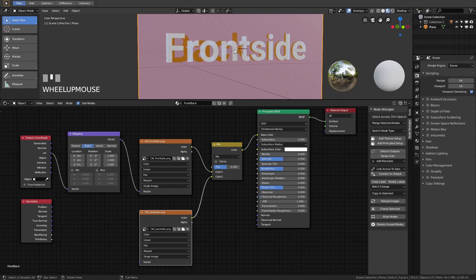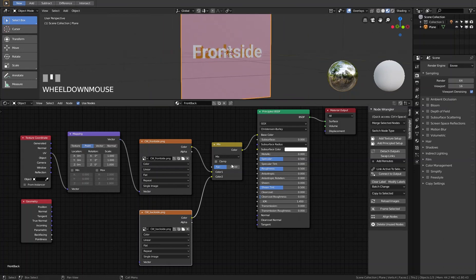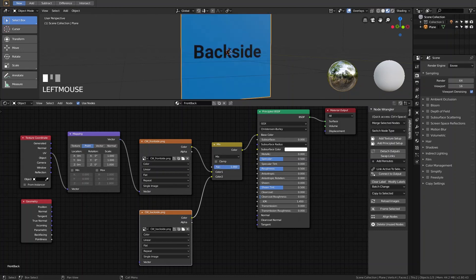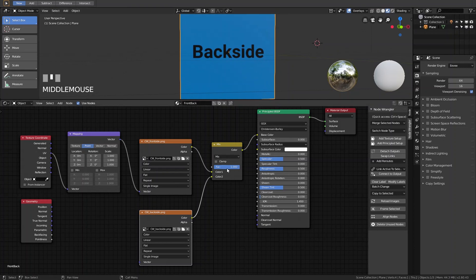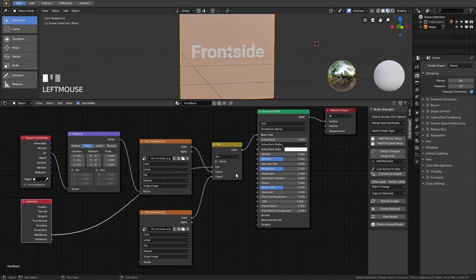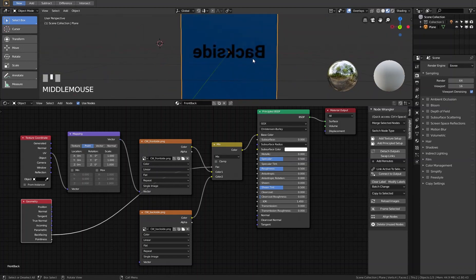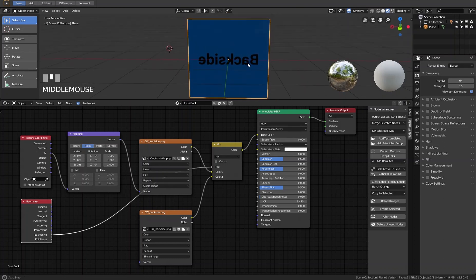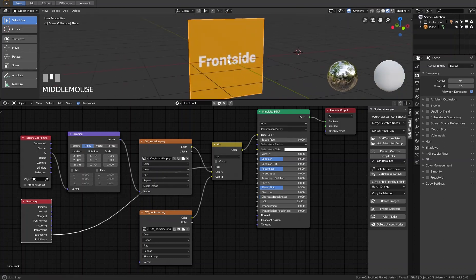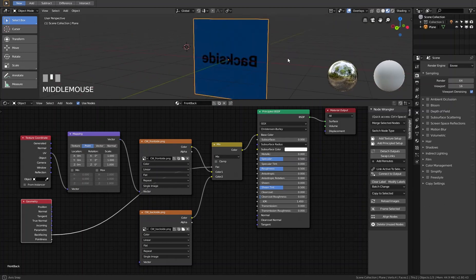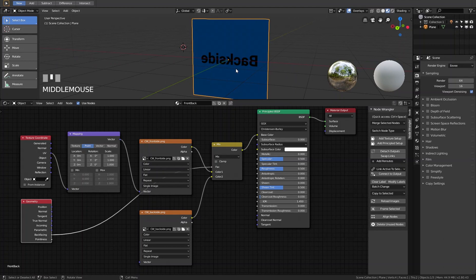Because the factor is mixing both sides at 50%, we see a bit of both textures. Moving the factor back and forward lets us switch between them. Now we go to the Geometry node and connect the Back Facing output to the Factor of the Mix RGB node. Now we see the front side here, and when we turn it we see the back side on the other side.